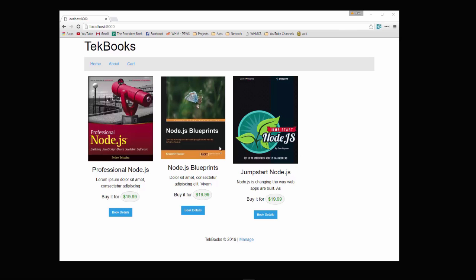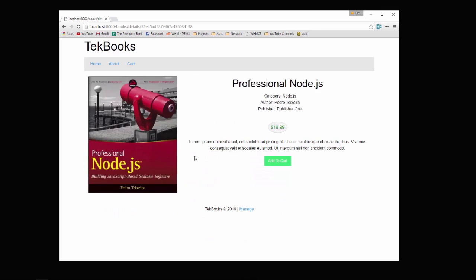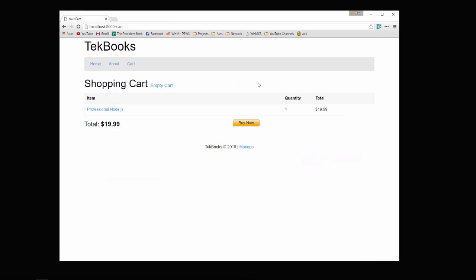You'll see we have this home page here, we have a couple books. We click on the details, it gives us the category, author, publisher, a description, and also a cover image. We can go ahead and add a book to our cart, it takes us to our shopping cart.